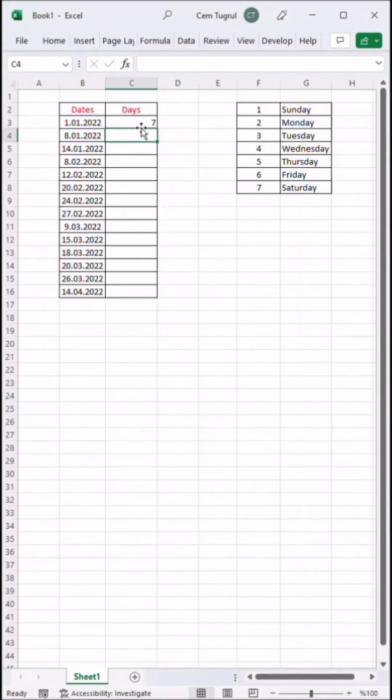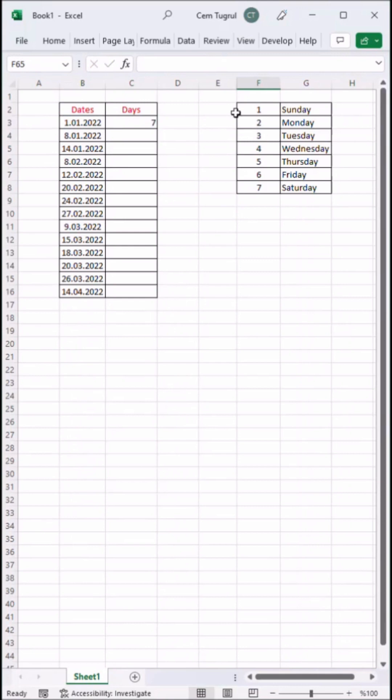This is not the outcome we are looking for. We need the name of the day. I already have the days of the week and their correspondent number for reference.